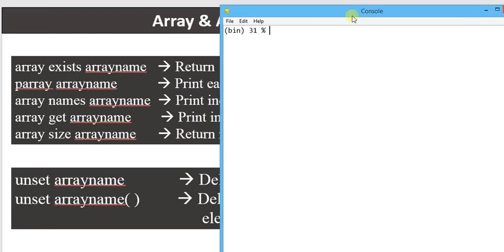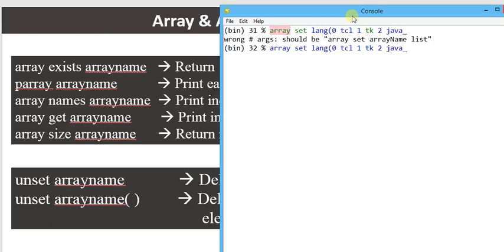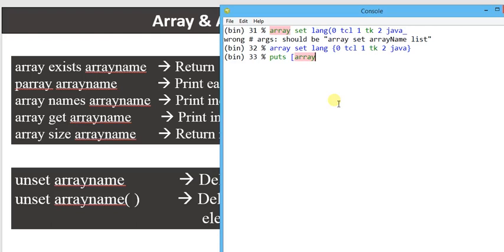Let's try to understand the availability check. Suppose I declare: array set lang {0 TCL 1 TK 2 Java}. Now this array has been declared. To check whether the array exists or not, I write: puts [array exists lang]. All array-based commands start with the starting word 'array', similar to the string commands. So array exists LANG — if available, it returns the output as 1.